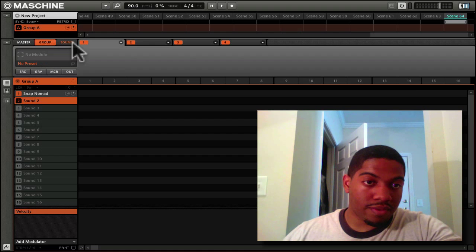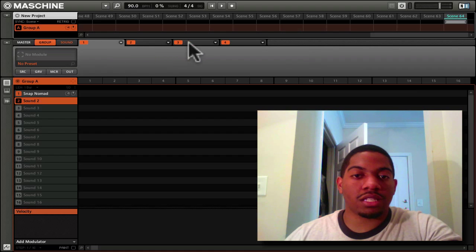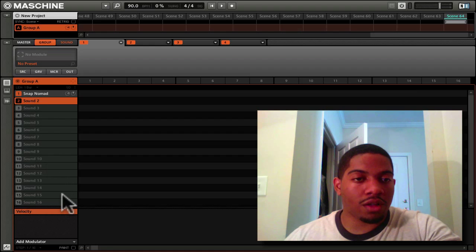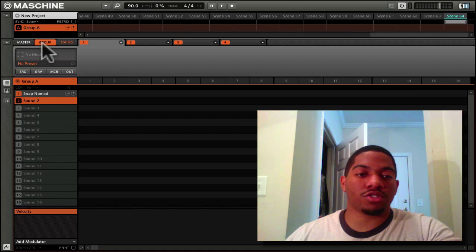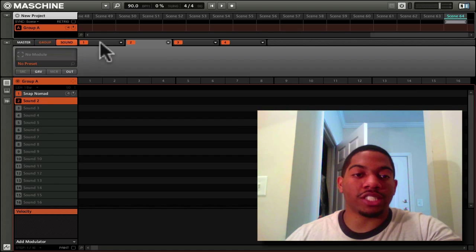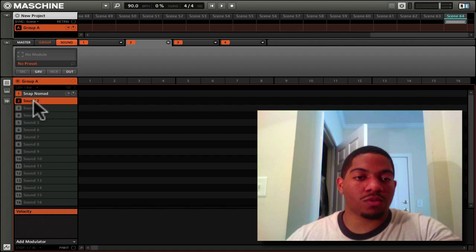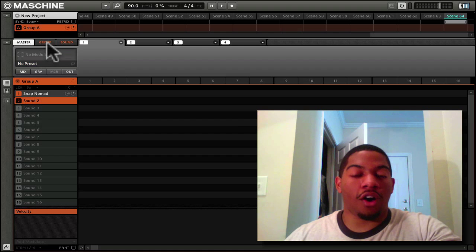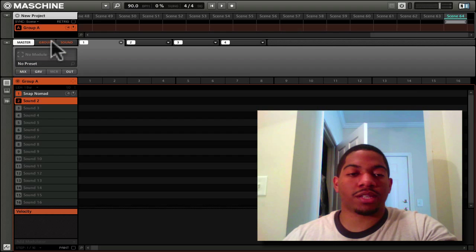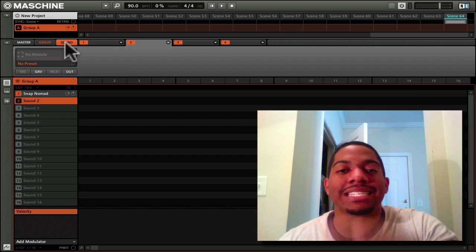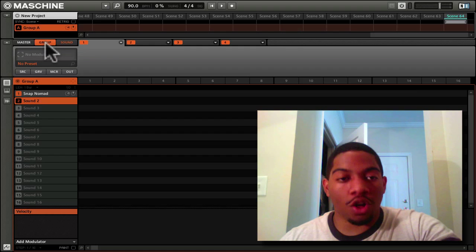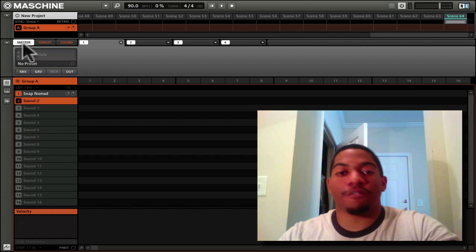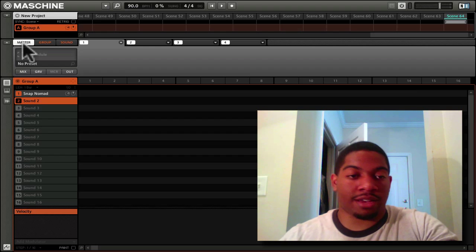there's going to be no flanger on it. If I go to group, these modules affect all the sounds in this group. If I click sound, it just affects that sound. Master affects all the groups. So sounds affect just that sound, groups affect all the sounds, and the master affects everything.